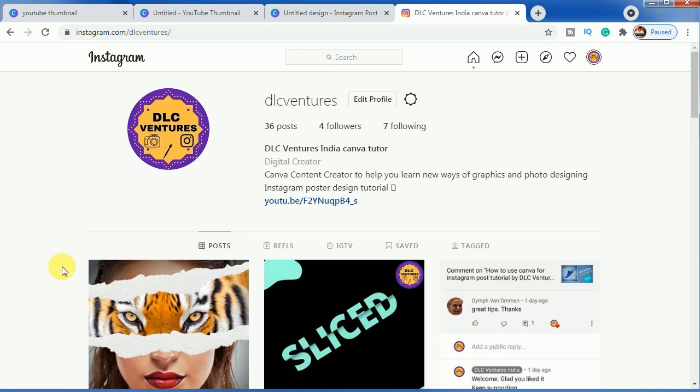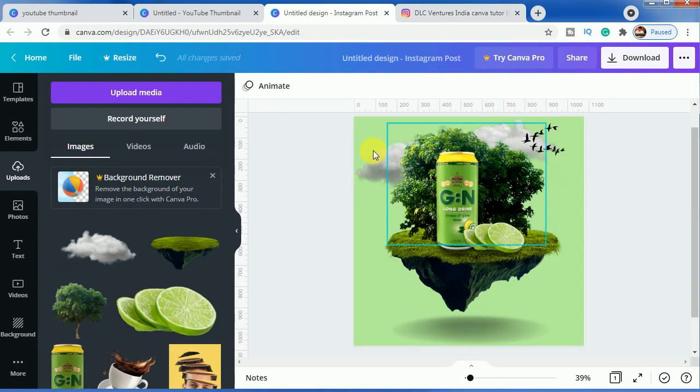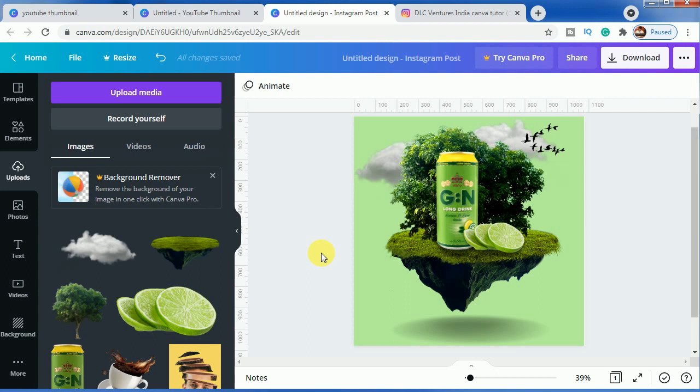Hope you like this tutorial of poster making for lemon juice and stay tuned for more exciting tutorials. Please check other tutorials which are posted on our playlist page named Canva Tutorials. Thank you. Have a great day.